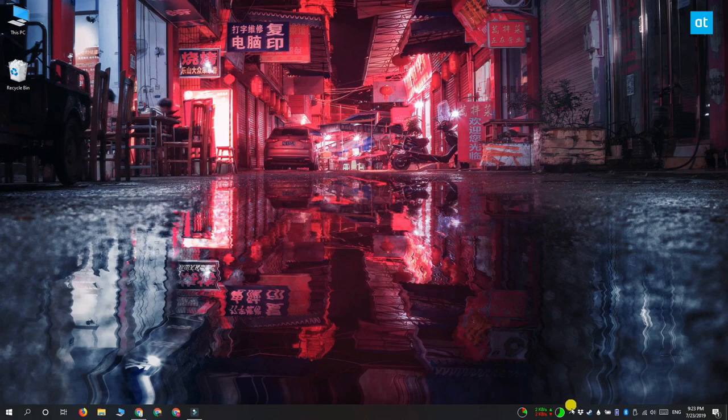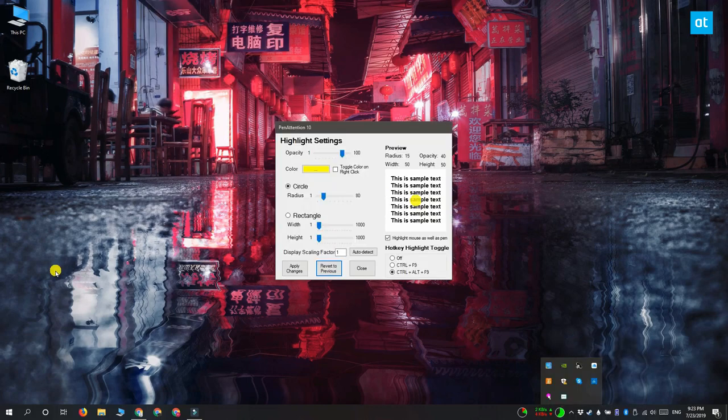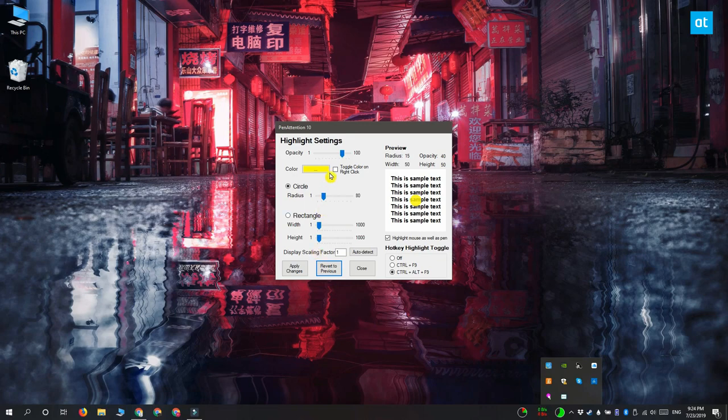Once it's installed, right click the app's icon in the system tray and then select highlight settings. Here's the default color that's set for your highlighter. You can click inside the color box and select literally any color of your choice for the highlighter.